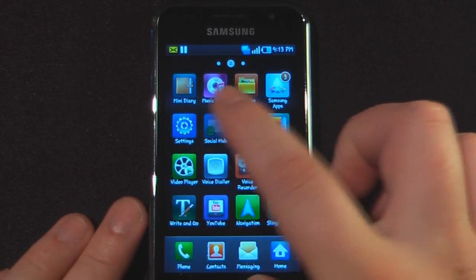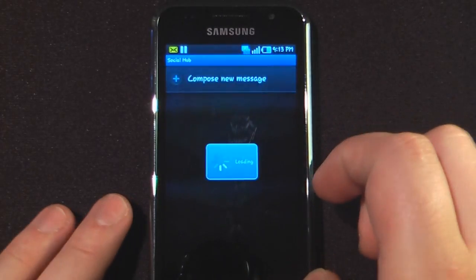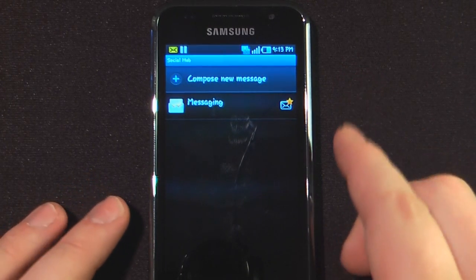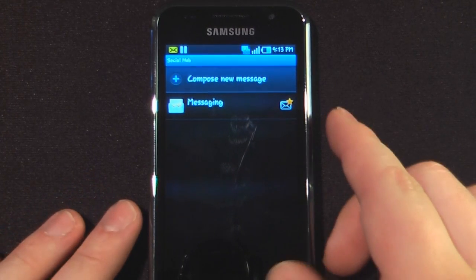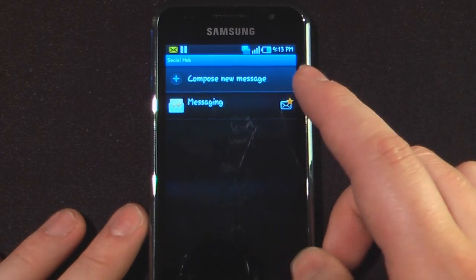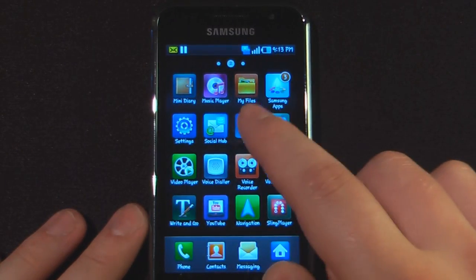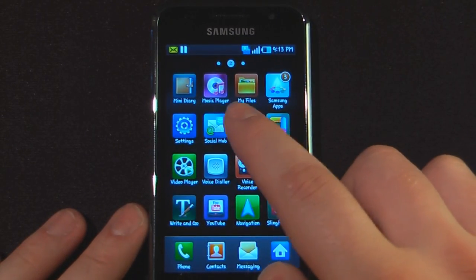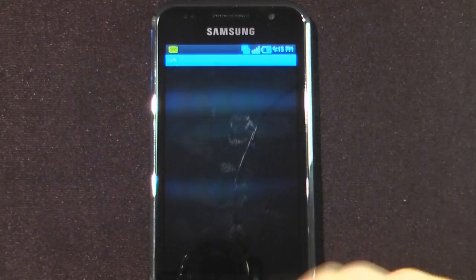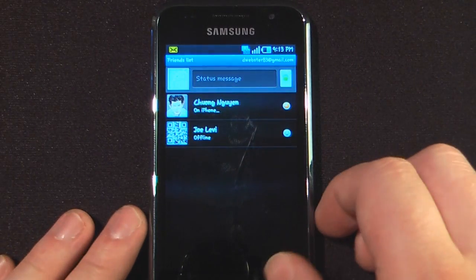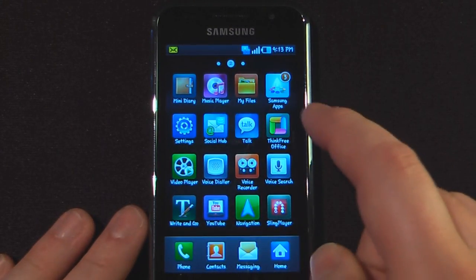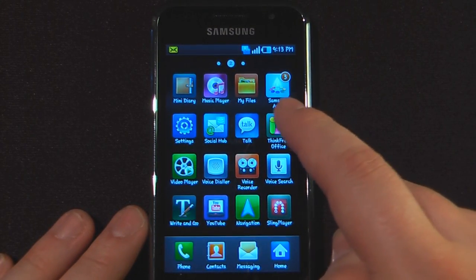We have Social Hub, which allows you to add different messages to different social networks such as Facebook and Twitter. You can also switch things to messaging. We also have Google Talk, which is just the generic Google Talk application that comes on most Android 2.1 devices. I can see that Chong and Joe are on there, though Joe is away.